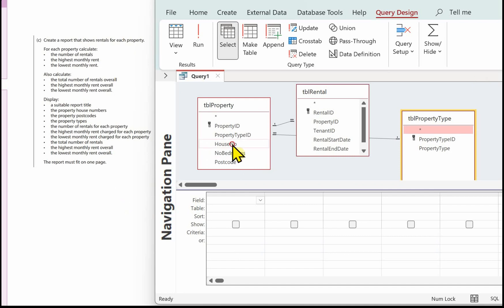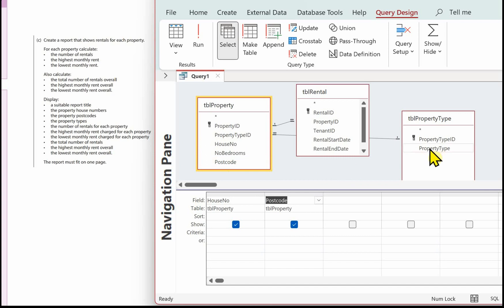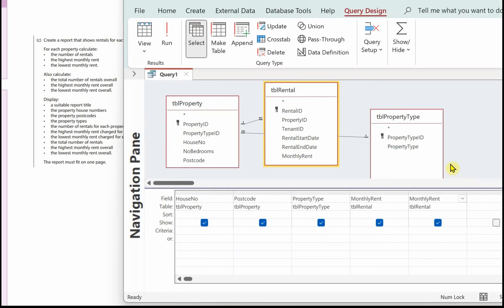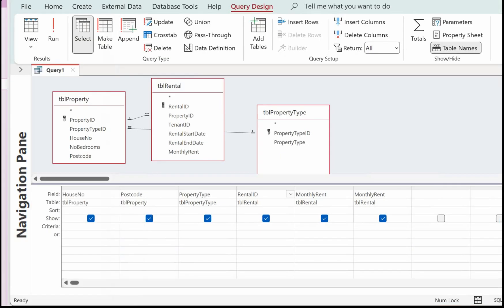Let's get the fields into the report. First we need the property house number, then the property postcode, then the property type, and then the rental — and we need it in twice because we're going to find the maximum rental and the minimum rental. We also need the rental ID because we're going to do a count of the number of rentals each property has had.